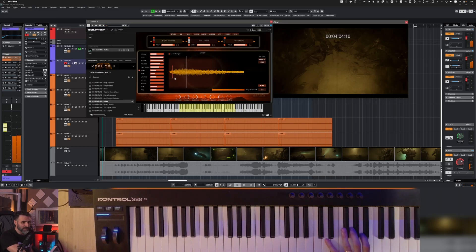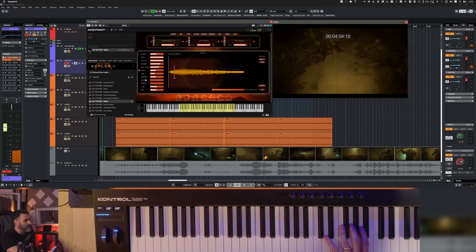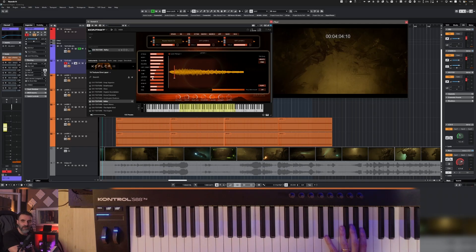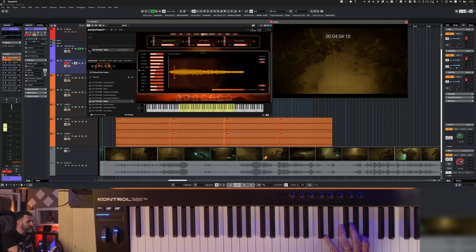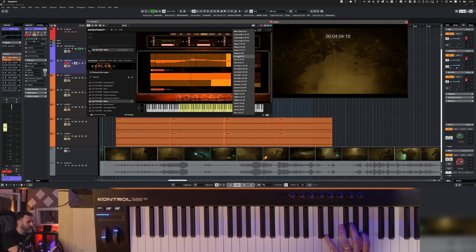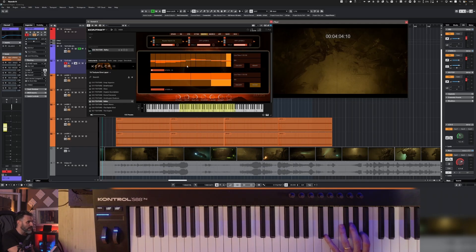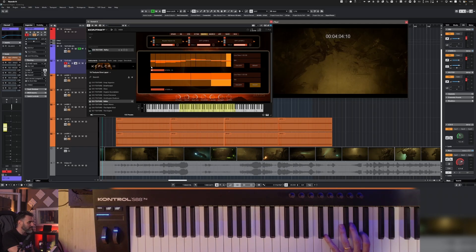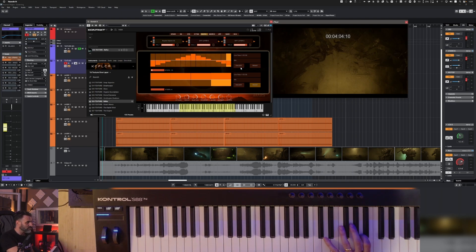For example, now I would like to create an automation on this low pass, but I want to try to use the macro. So I select macro one, then I select low pass one and I create an automation. Maybe let me try in 16. I don't know if it works. I set on.